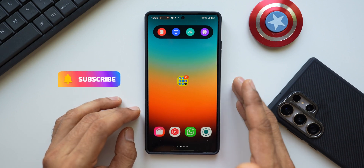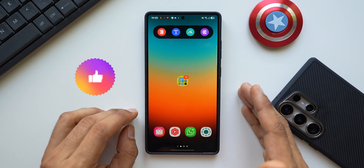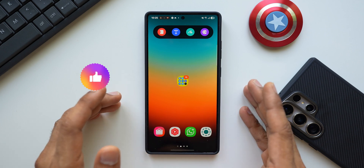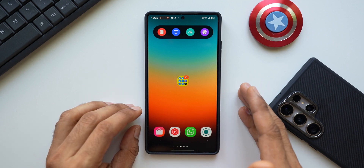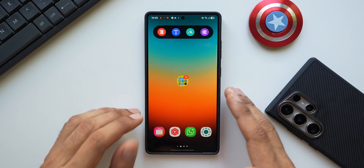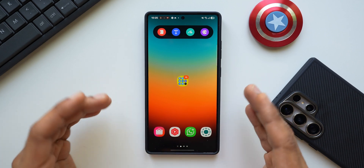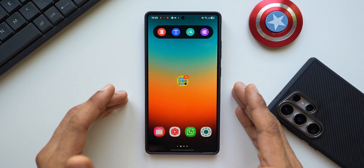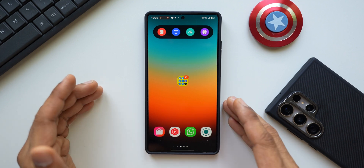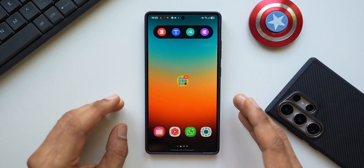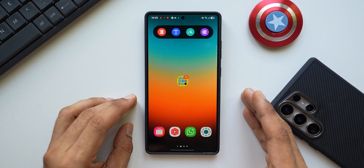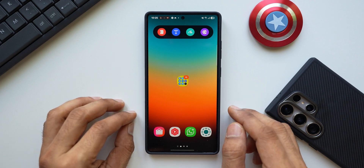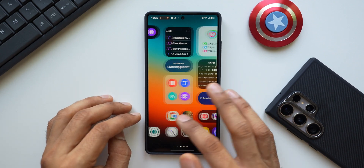These are some cool customization features for folders on One UI 7 using the Home Up module in Good Lock, which is just incredible. Let me know whether you've tried this on your One UI 7 device — whether you're on the S25 series or on the One UI 7 beta on the S24 or S23 series. Drop a comment and share how you set up your folder.